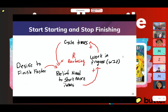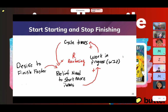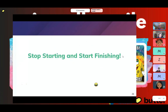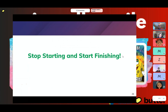I call this tongue-in-cheek 'start starting and stop finishing' — which is of course not what we want to be doing. We want to be doing the opposite: stop starting and start finishing.